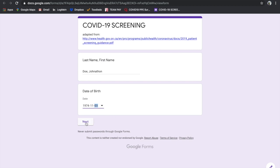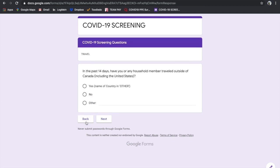You don't need to enter the date the form was submitted because it will automatically populate that section on the spreadsheet. Then we have the next question about travel: Within the past 14 days, have you or any household member traveled outside of Canada, including the United States?